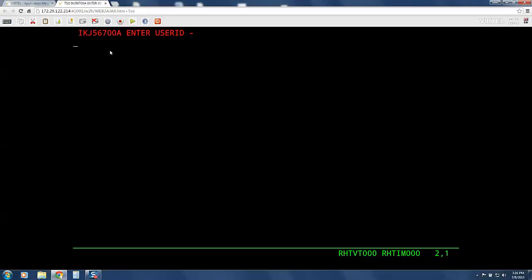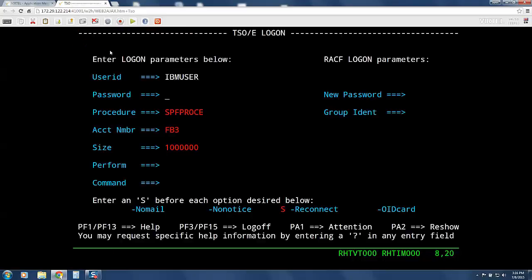Now I will enter my user ID and press enter. This is the standard TSO logon. I will fill out my credentials again, but you can configure Vertel to pre-fill this page with the credentials that you have previously entered.